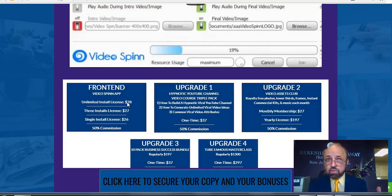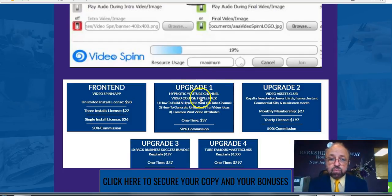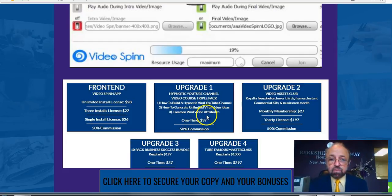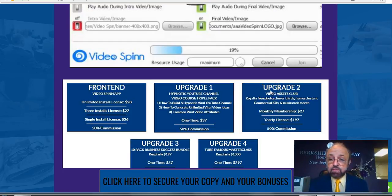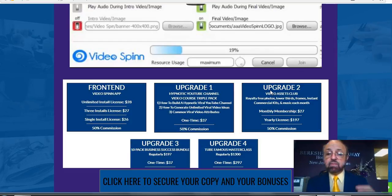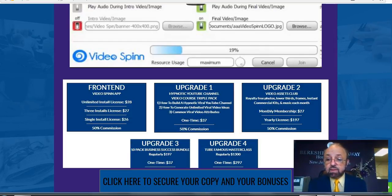Upgrade one is called the Hypnotic YouTube Channel Video Course Triple Pack — how to build a hypnotic viral YouTube channel, how to generate unlimited viral video ideas. It has a one-time fee of $37. It's completely up to you if you need it. Upgrade two is the Video Assets Club — royalty-free photos, frames, commercial kits, and music provided monthly for $27 per month. I'm not sure I'd recommend that, especially if you're just starting out.